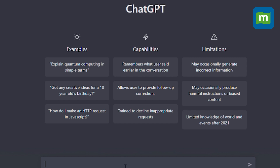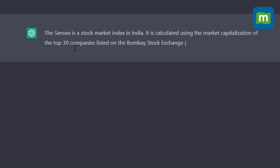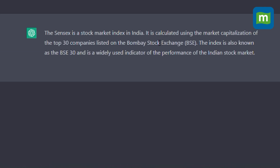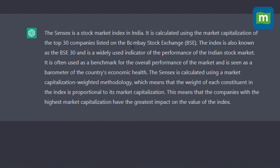Let's go ahead and ask a simple question: 'Explain Sensex.' The Sensex is a stock market index in India. It is calculated using the market capitalization of the top 30 companies listed on the Bombay Stock Exchange. The index is also known as the BSE 30 and is a widely used indicator of the performance of the Indian stock market.